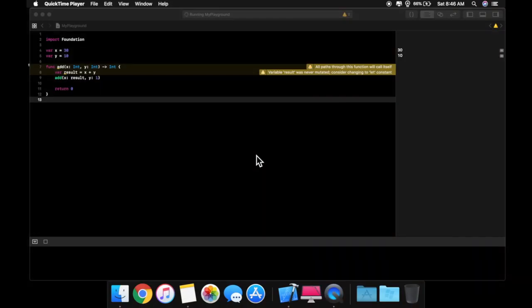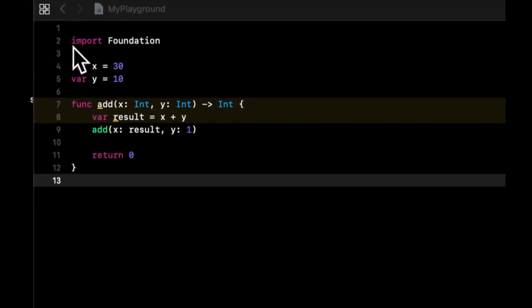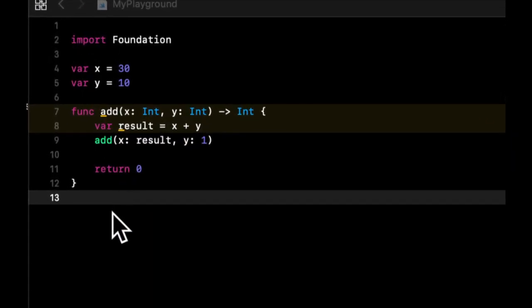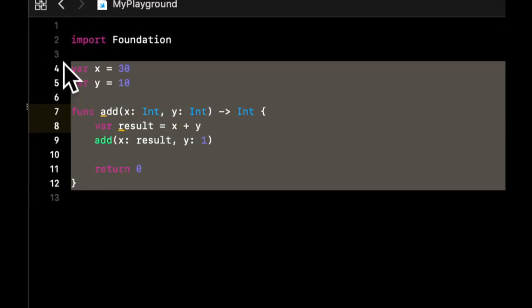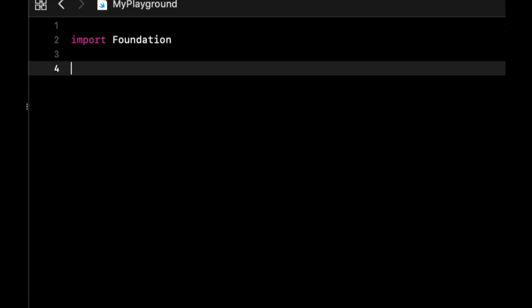Welcome back to another video in Swift for Beginners. In this lesson, we're going to quickly give you an overview of searching and sorting. Let's get started by getting rid of all of this and discuss this a little bit.